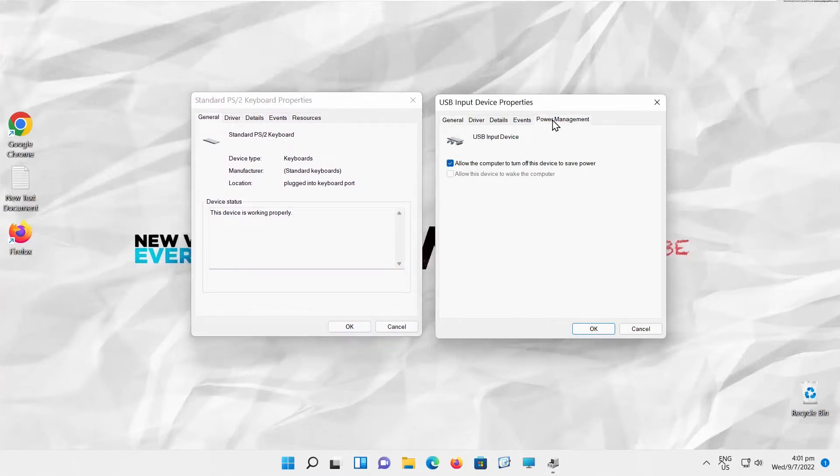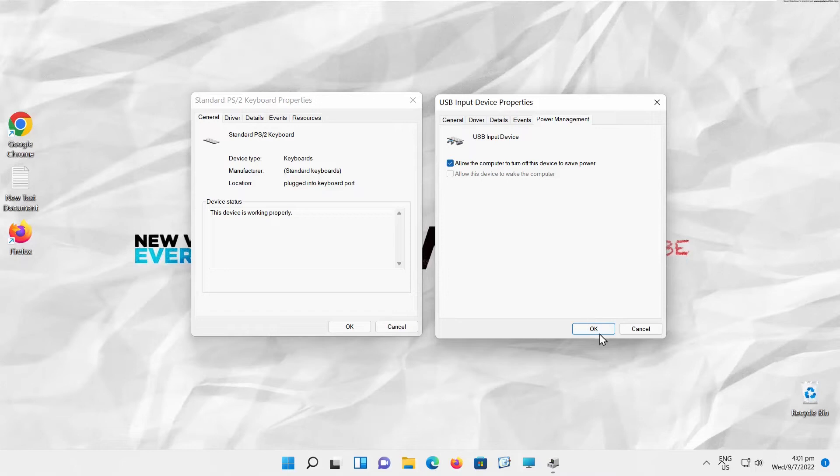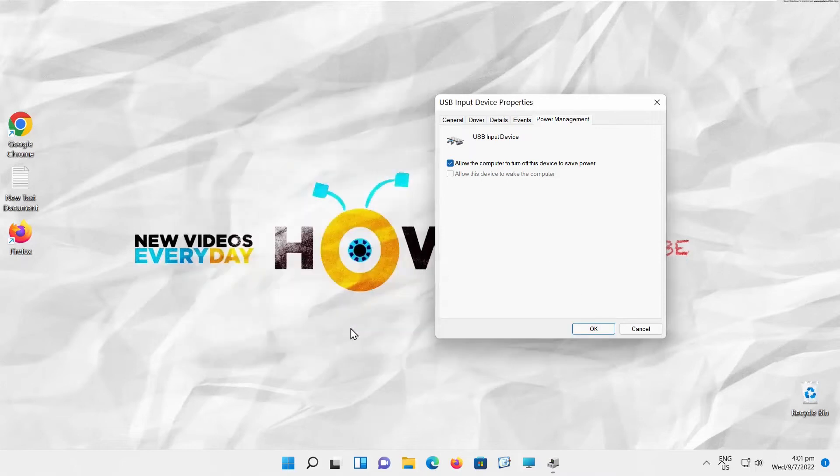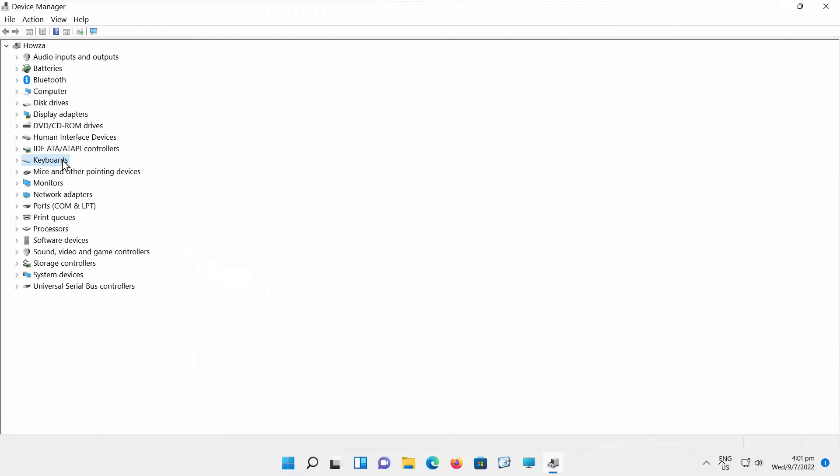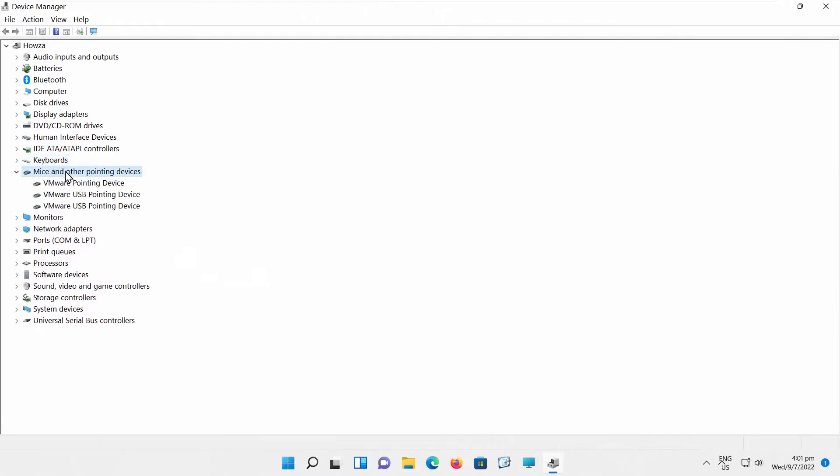Go to Power Management tab in the USB Input window. Uncheck Allow the computer to turn off this device to save power option to disable it. Check Allow the computer to turn off this device to save power option to enable it.